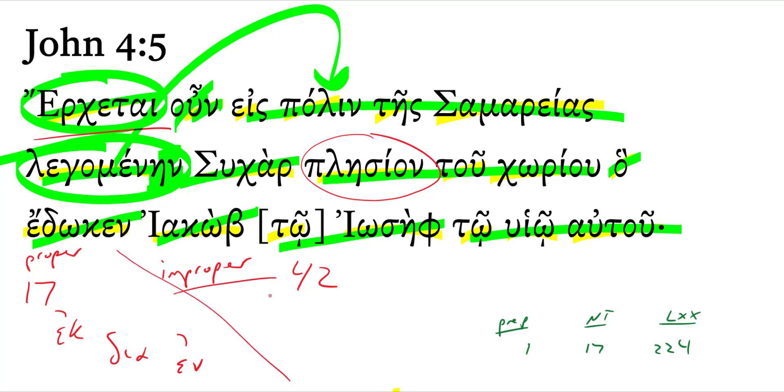Improper prepositions are adverbs originally that also came to be used as prepositions. So placeon is an adverb which means near, but it came to function occasionally as a preposition with a genitive object. So that's what it's doing here, in this verse.